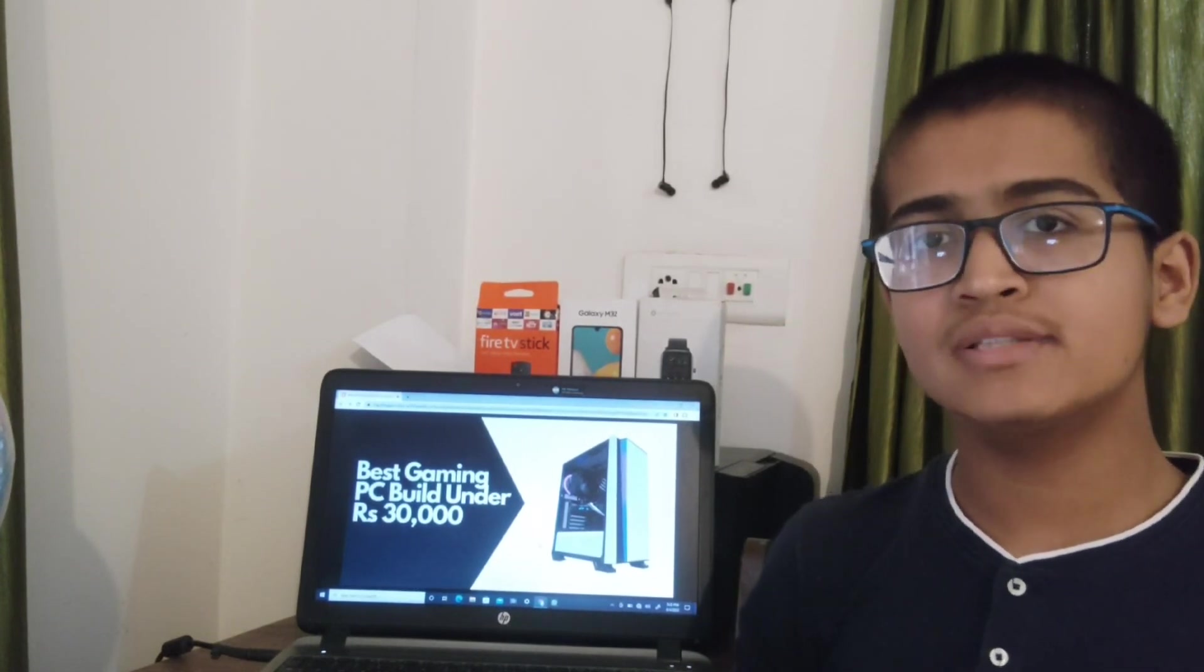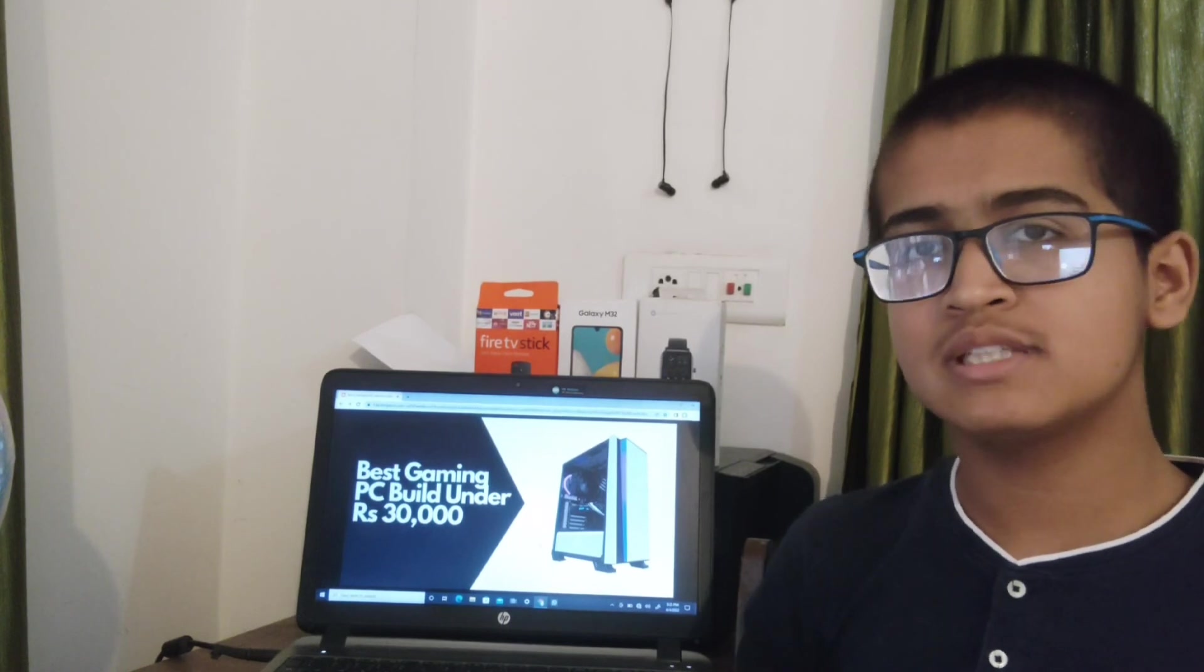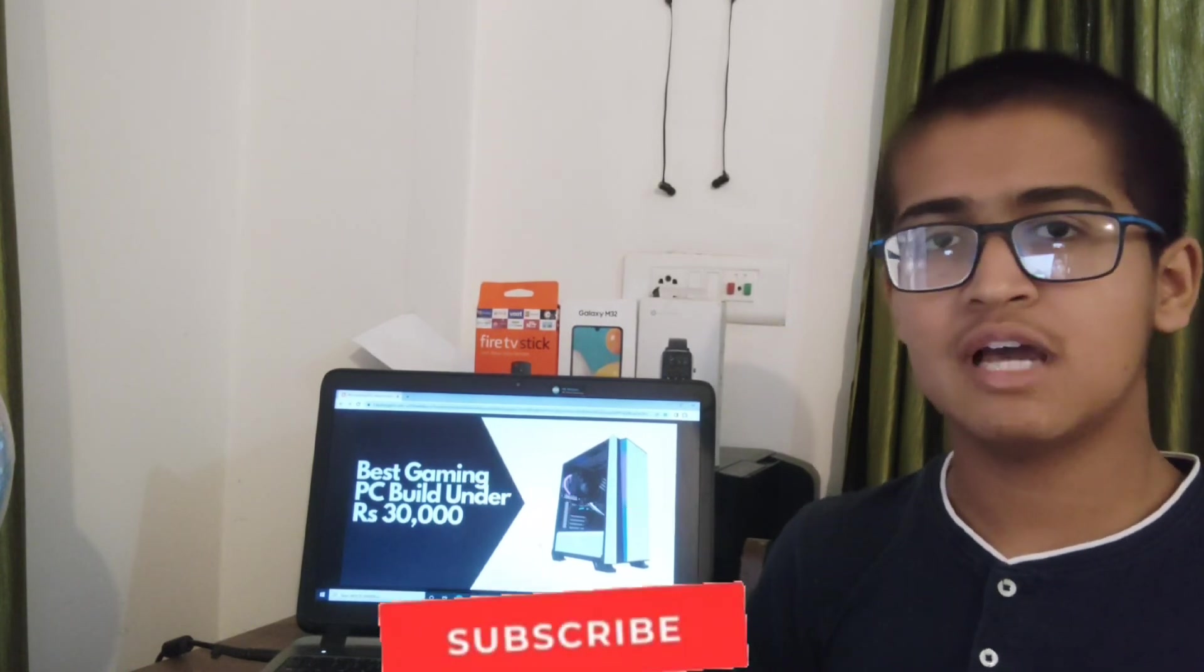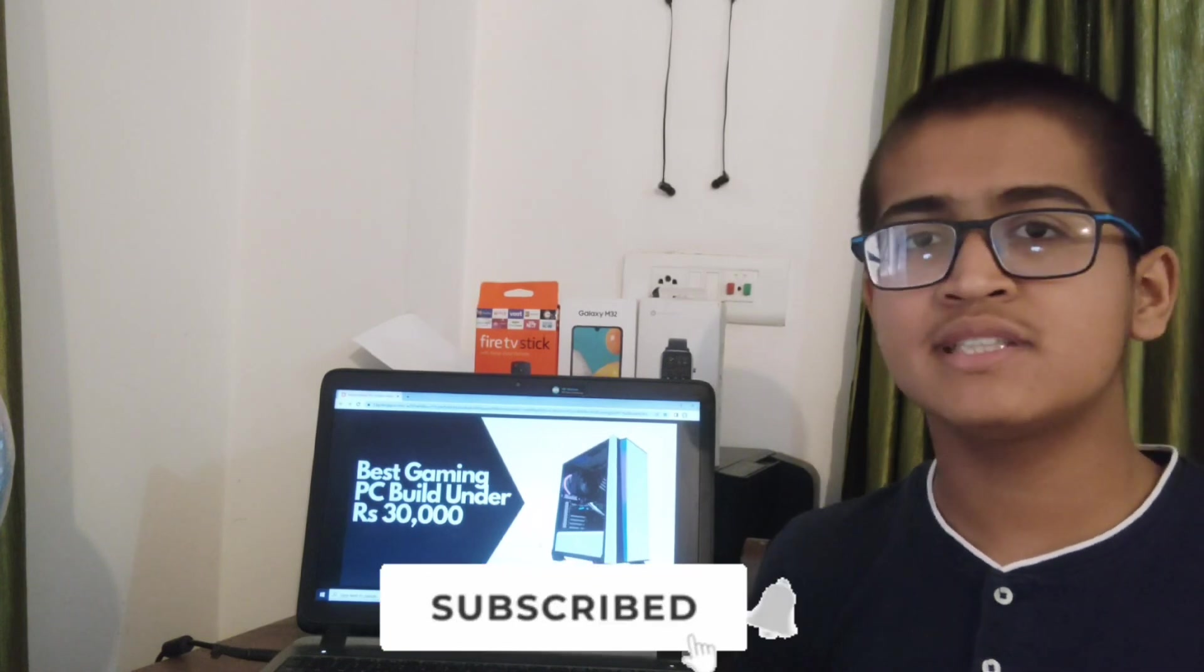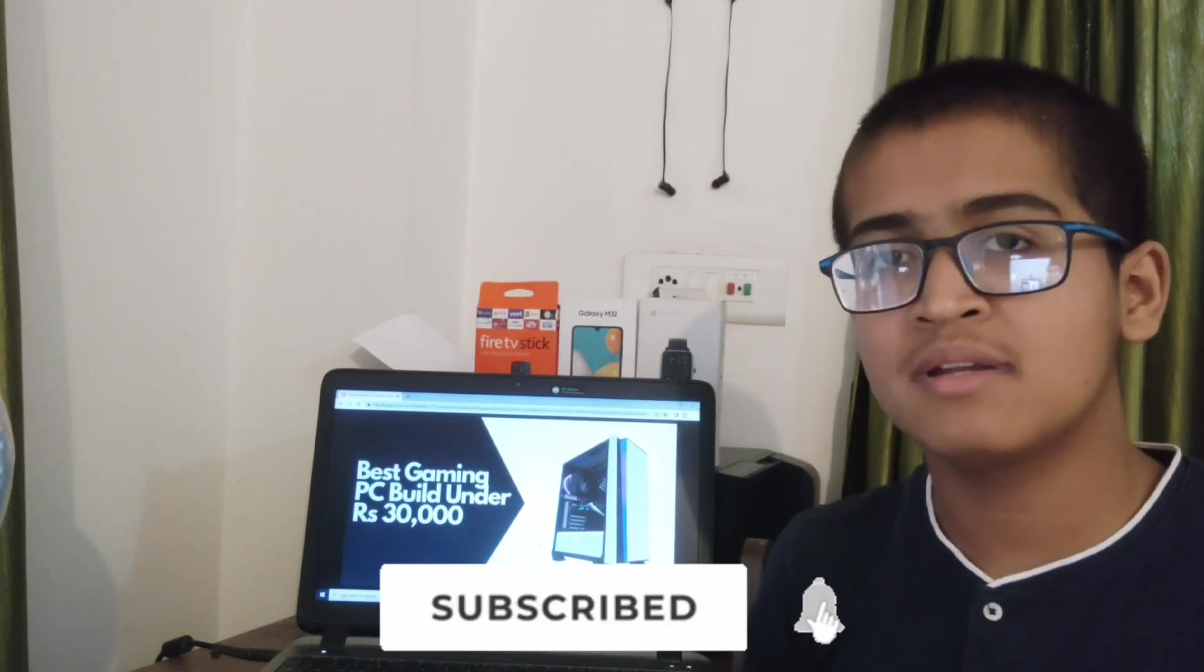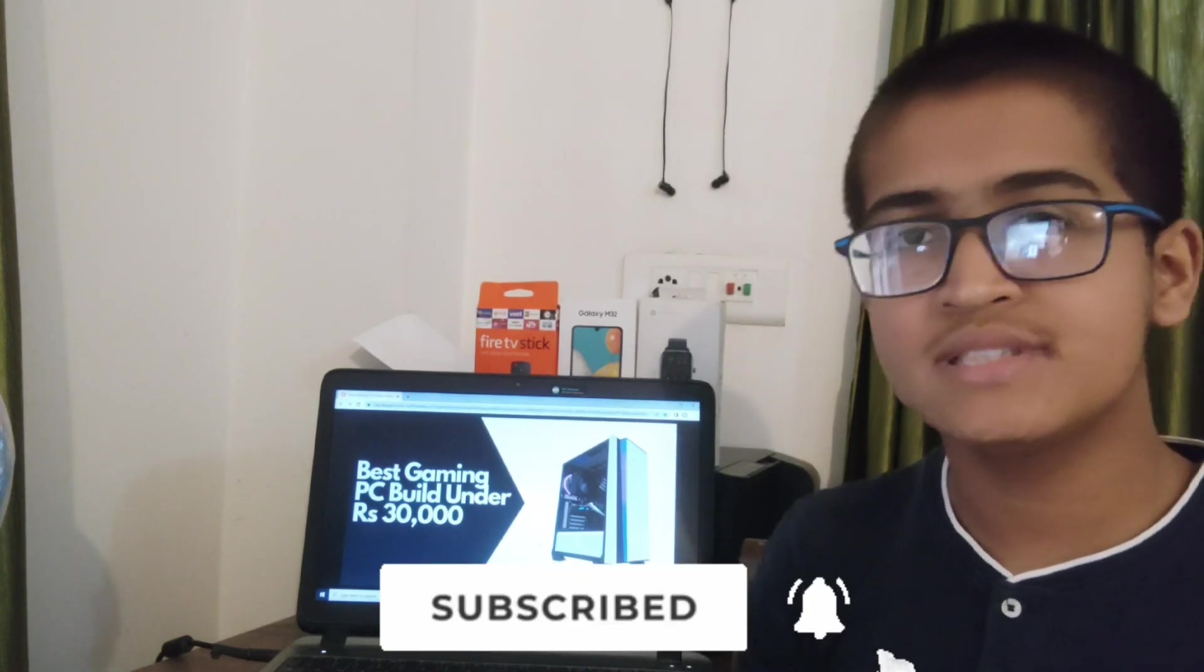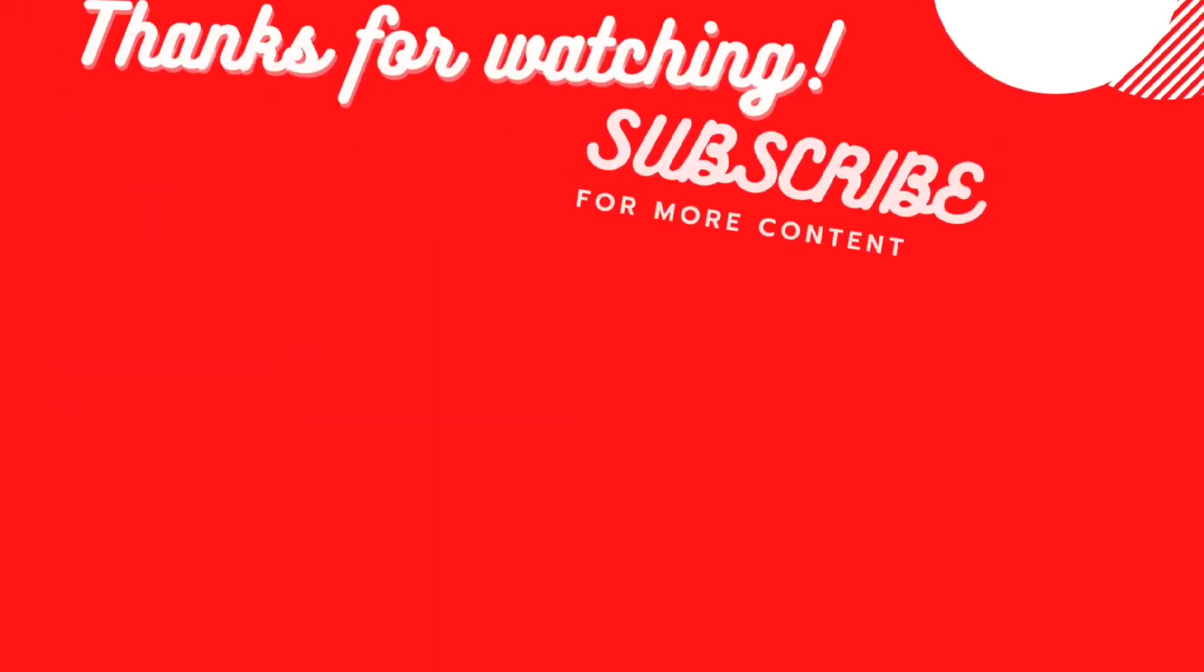That's all for this video. I hope you liked the video. Subscribe to my channel, like the video, share the video with your friends and family. Thank you, see you in the next video. Bye!